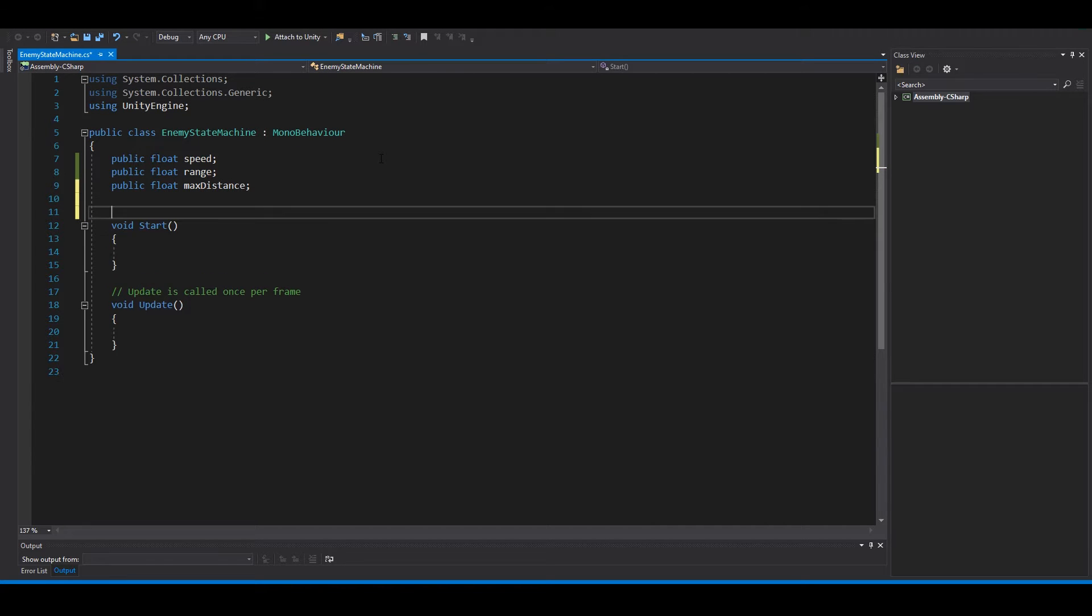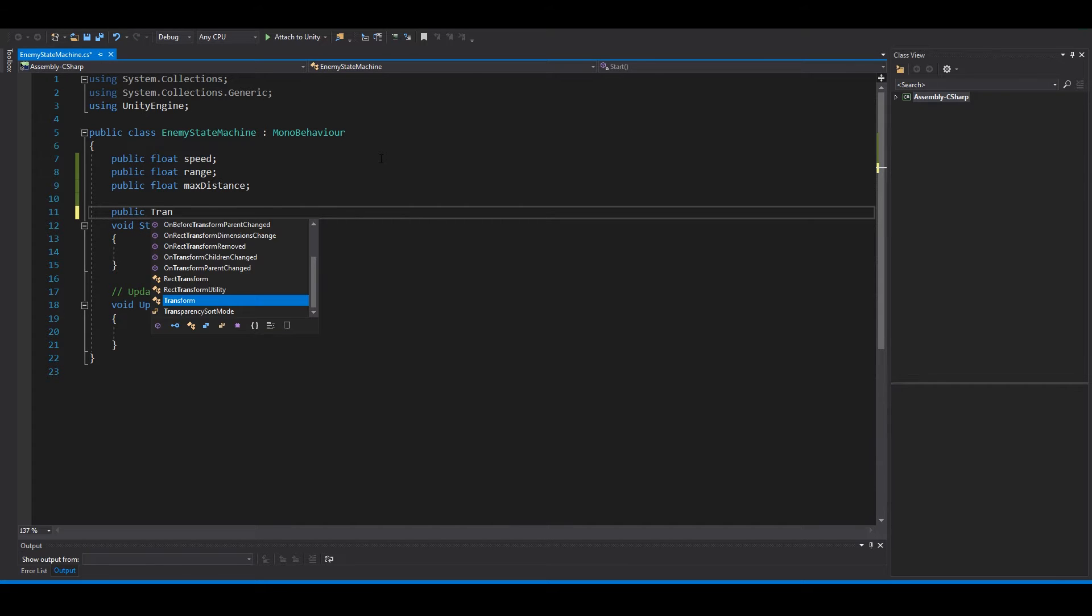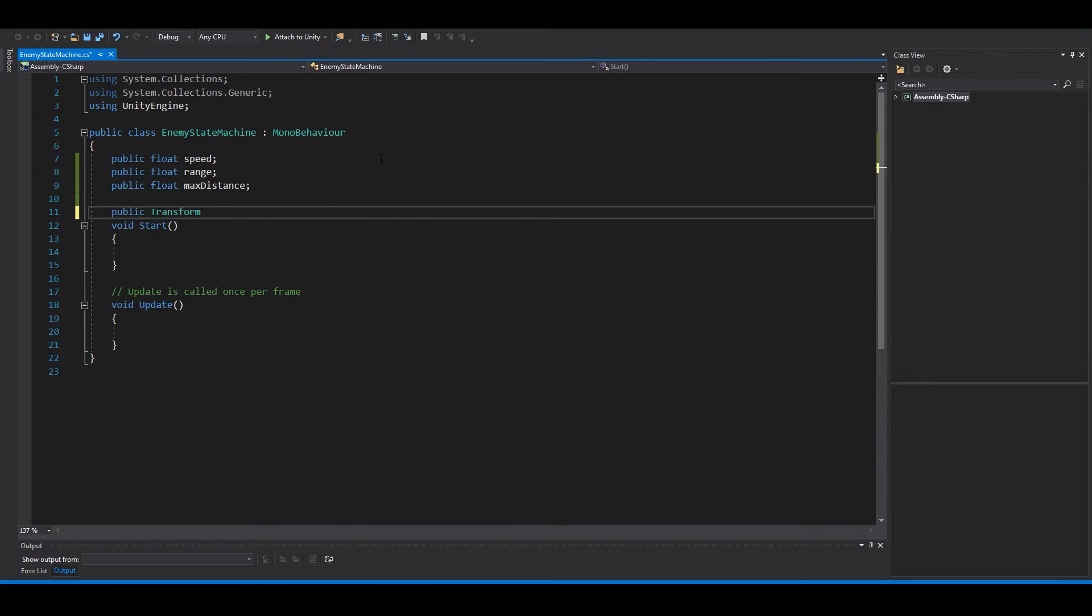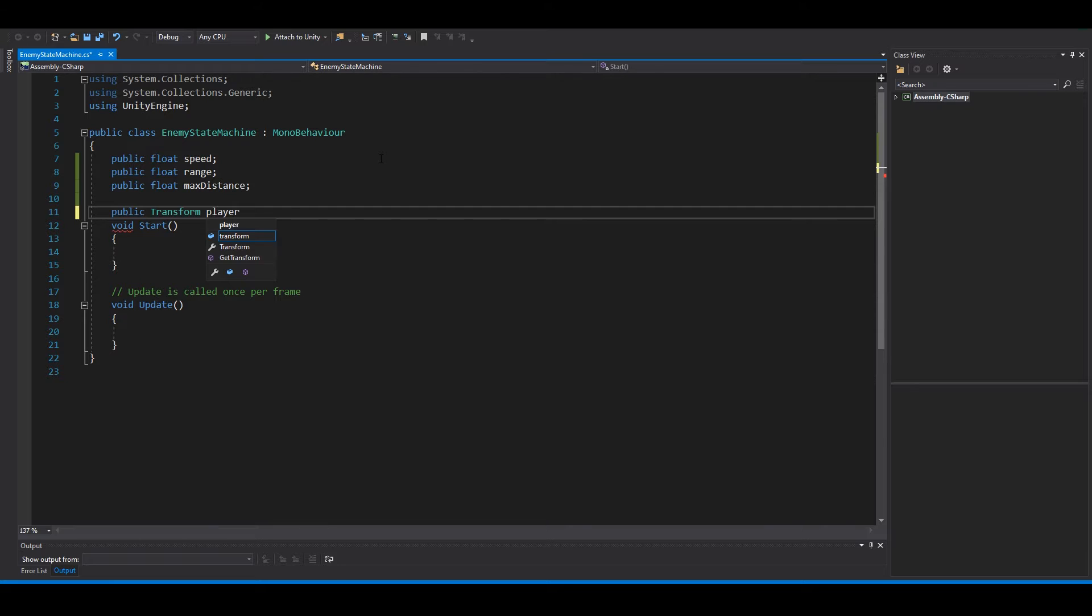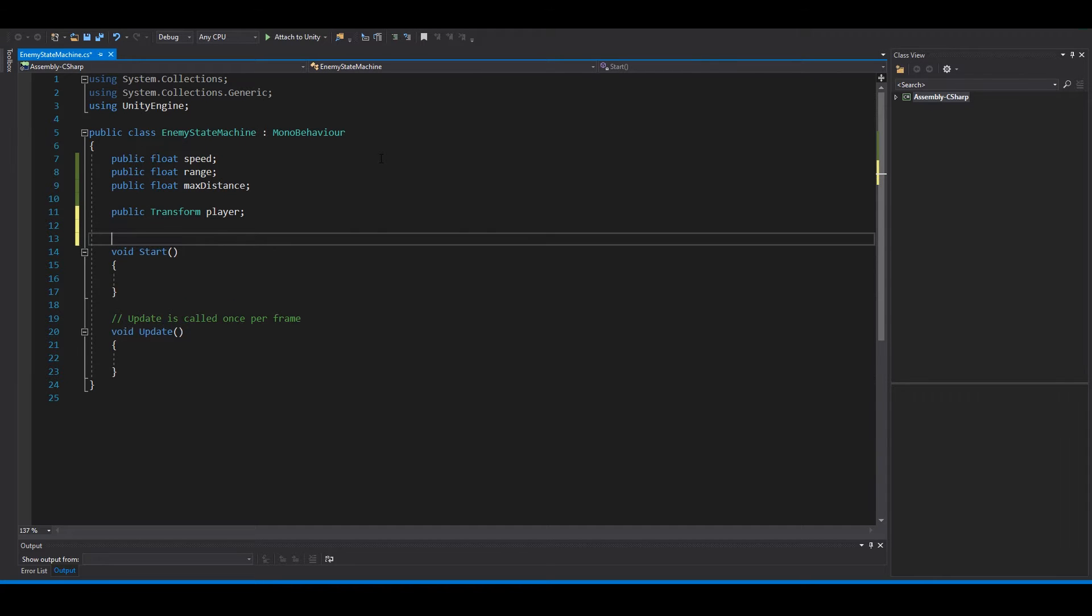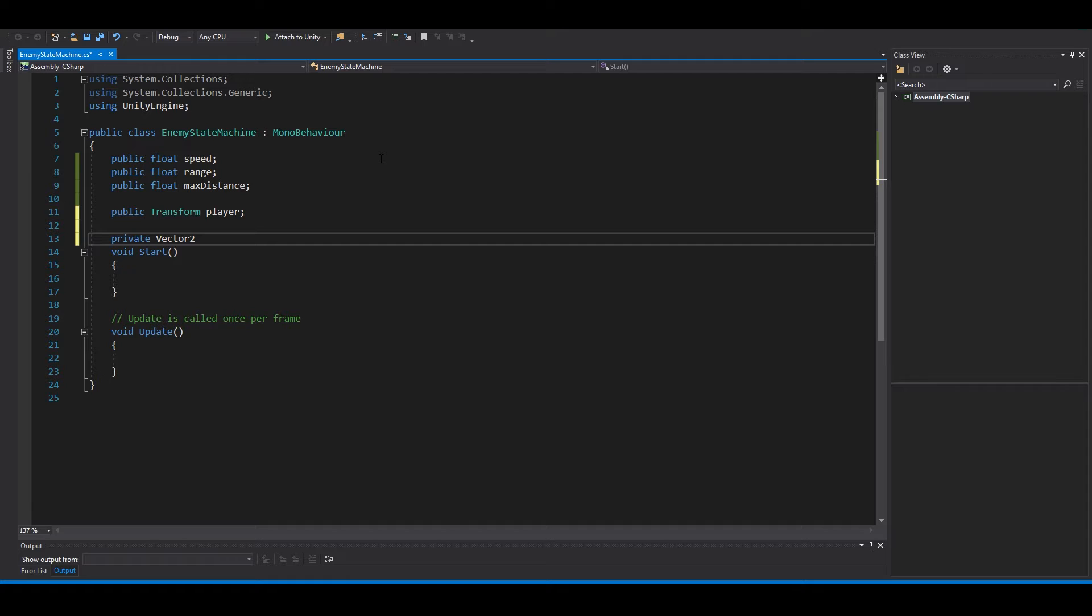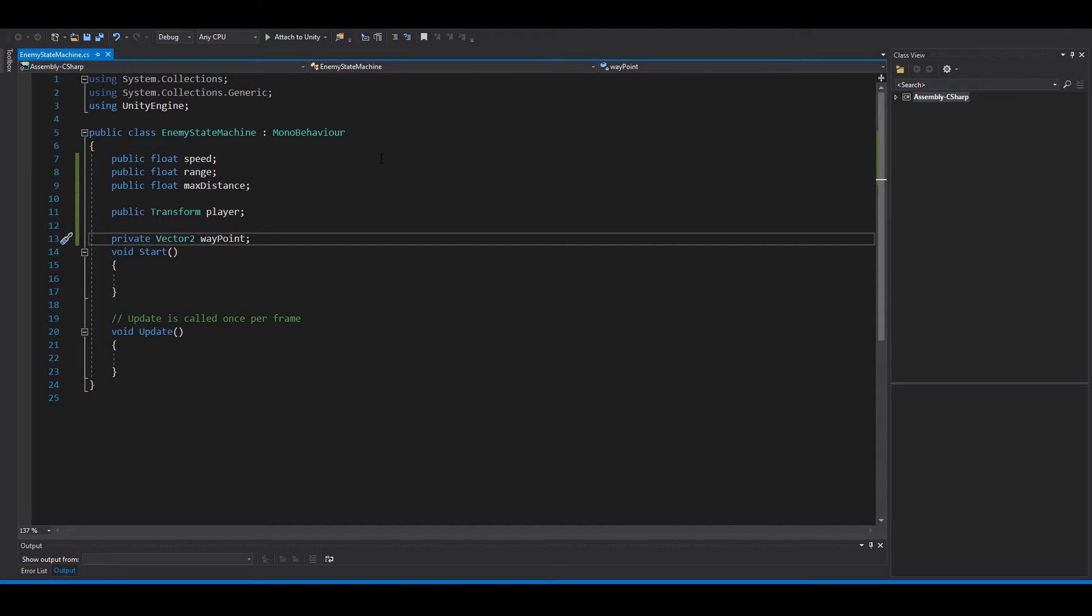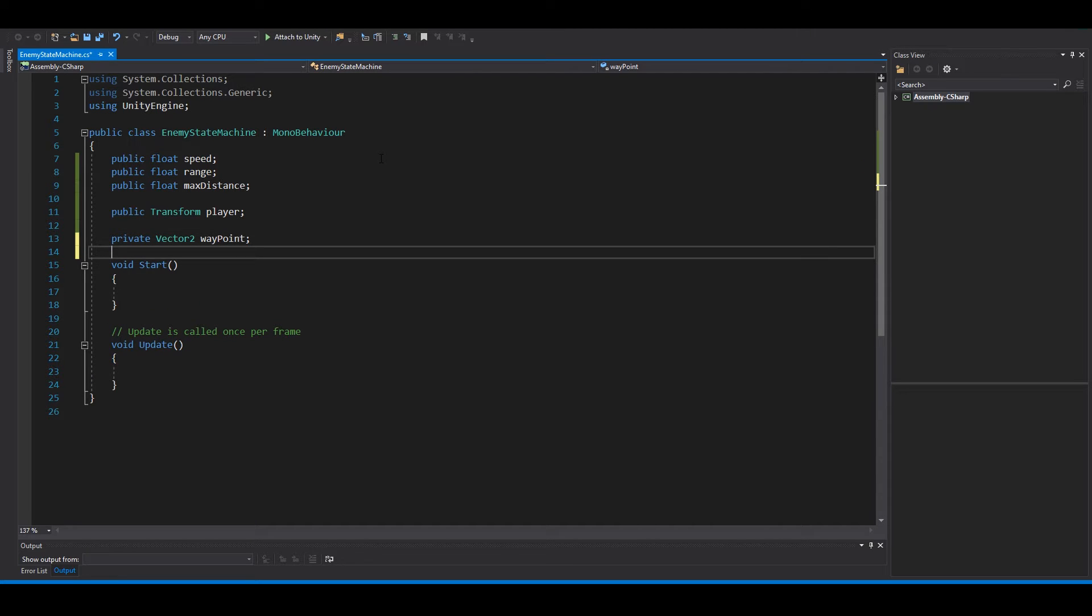We need a public transform player and a private vector2 waypoint. Now we're gonna build the state machine.